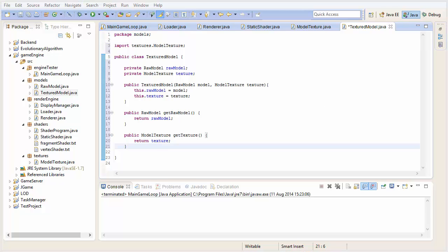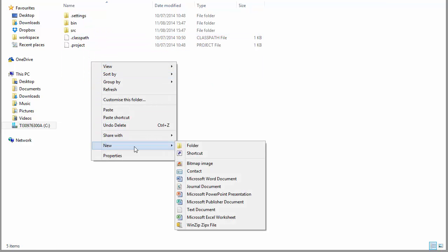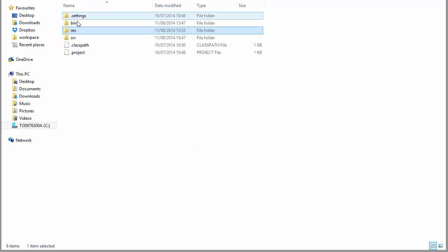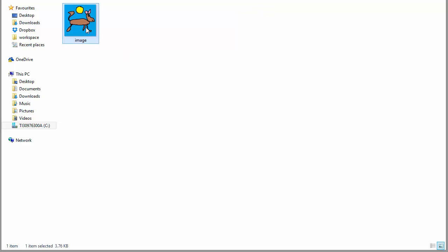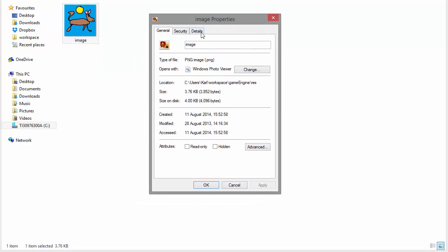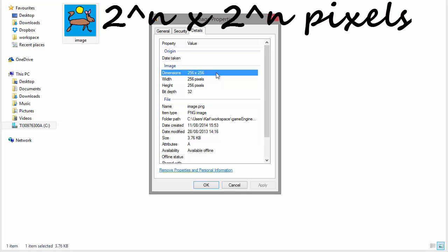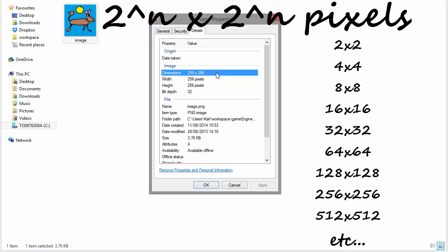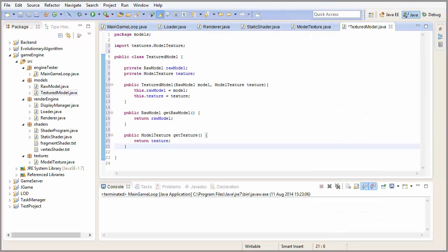Before we go any further, we need to actually have a texture we can load up into our game. Go into your file explorer, go into your project's folder, and then we're going to create a new folder called res — in here we're going to put all the textures we're going to be using in our game. I've got a simple image here called image; you can use whatever texture you want, but it does have to be a PNG file and it also has to be square, where each side of the square is 2 to the n pixels long, where n is an integer value — so it can be any of those sizes.